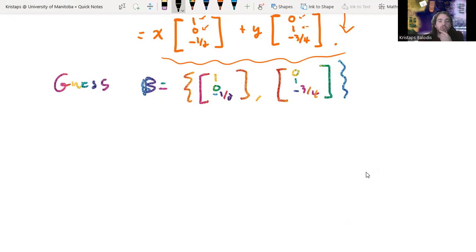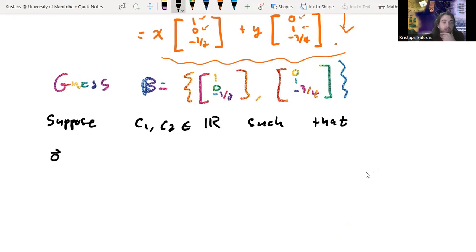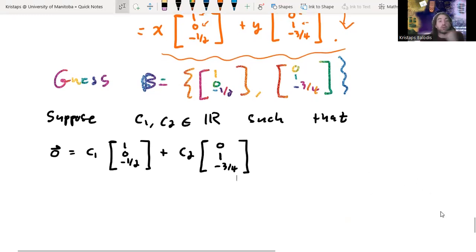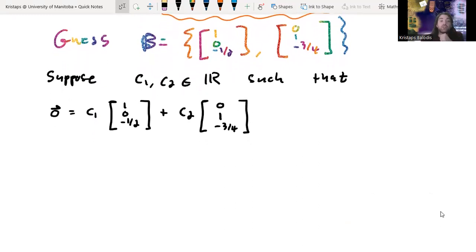To prove linear independence, we need to show there's no non-trivial linear combination equaling zero. Suppose C1, C2 are real numbers such that C1 times (1, 0, minus one-half) plus C2 times (0, 1, minus three-fourths) equals the zero vector. We start by supposing we have such a combination without assuming anything about those coefficients, and we need to prove this forces C1 and C2 to be zero.